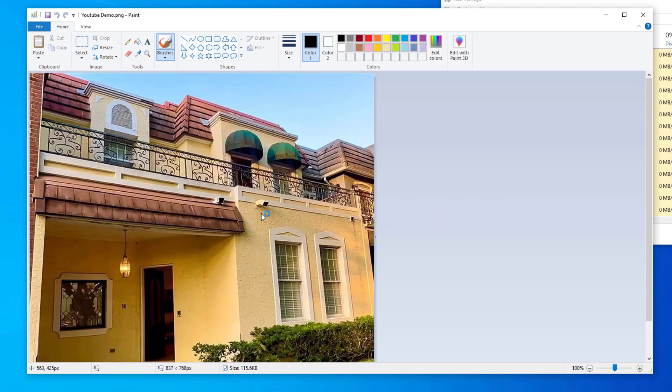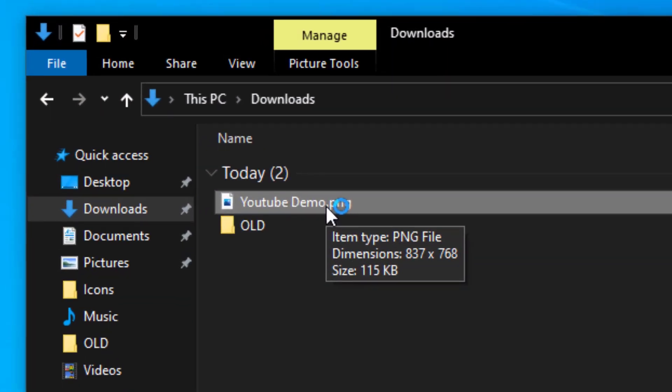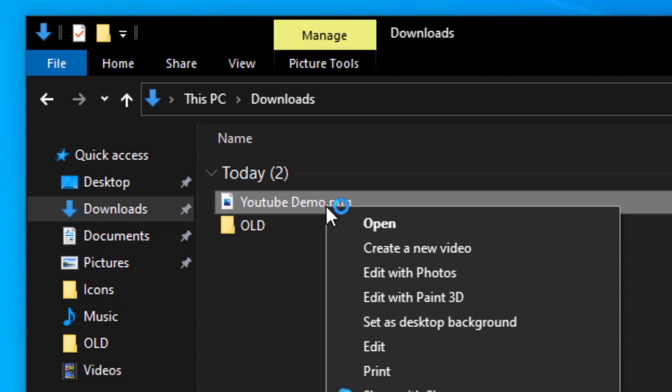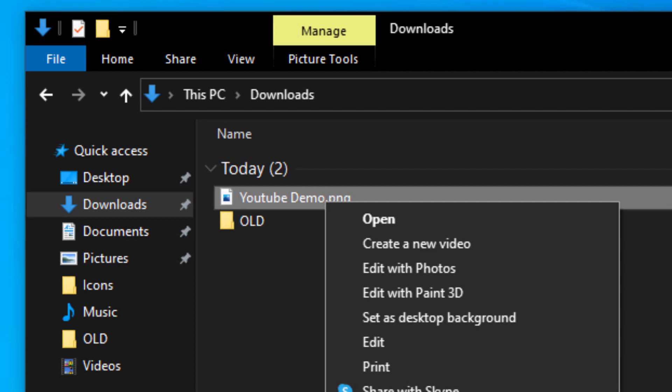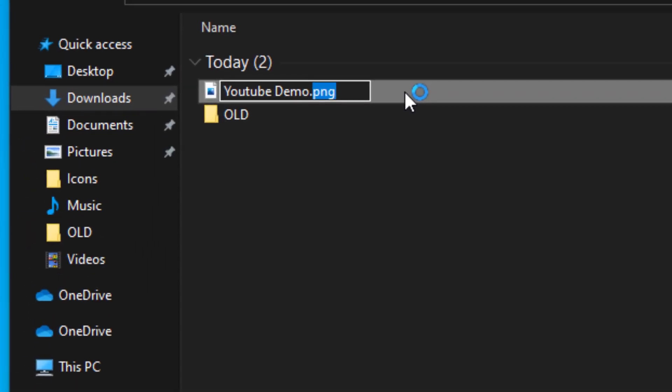Now let's rename this to a JPEG. Right click on your file, select rename, change the extension to JPEG, and click outside.